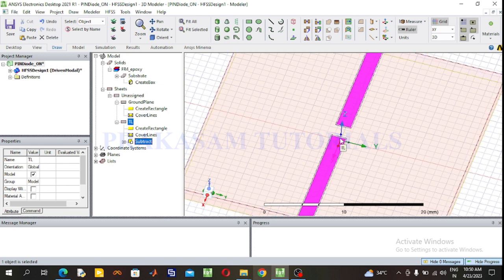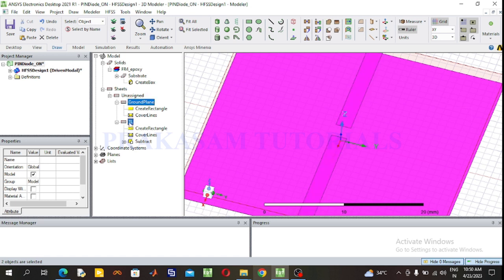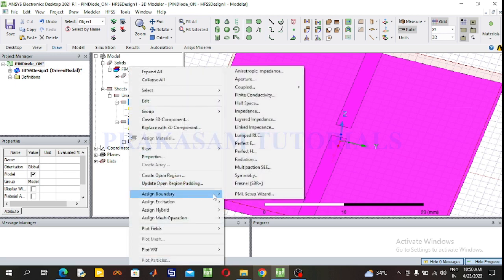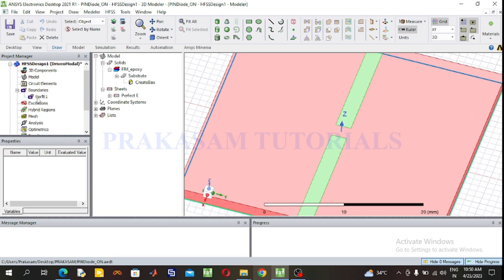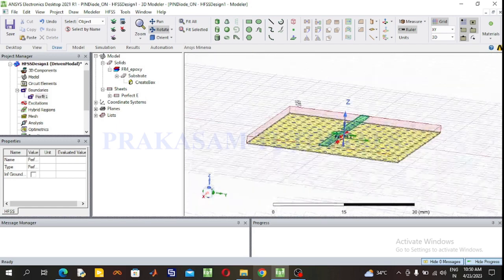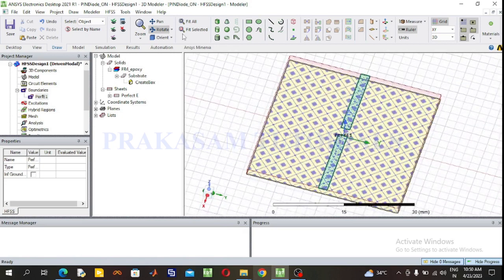Now select the ground plane and the transmission line and assign a perfect electric boundary. Select both the ground plane and the transmission line, right click, go to Assign Boundary, select Perfect E, and click OK. This is the perfect electric boundary applied to both the ground plane and the transmission line.